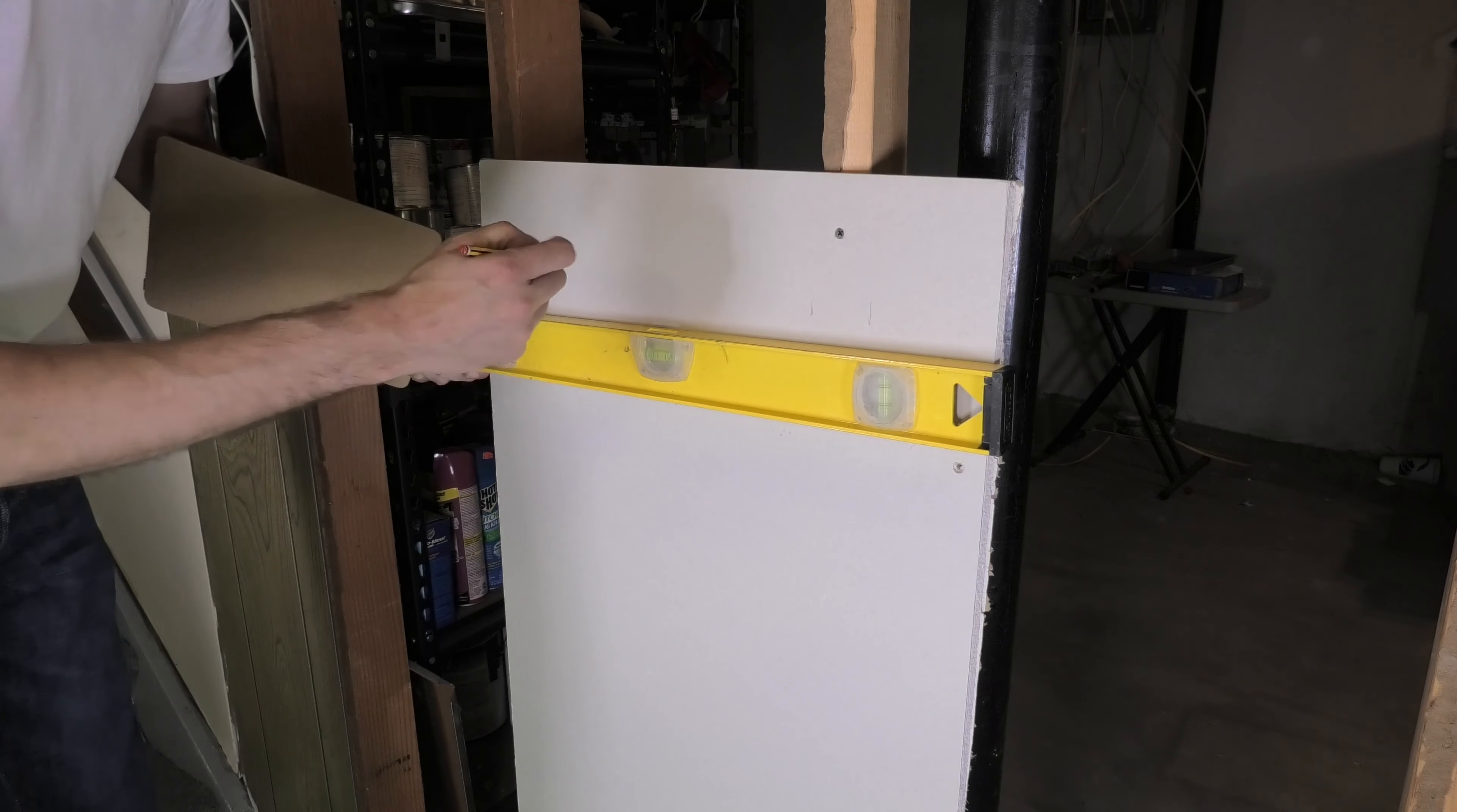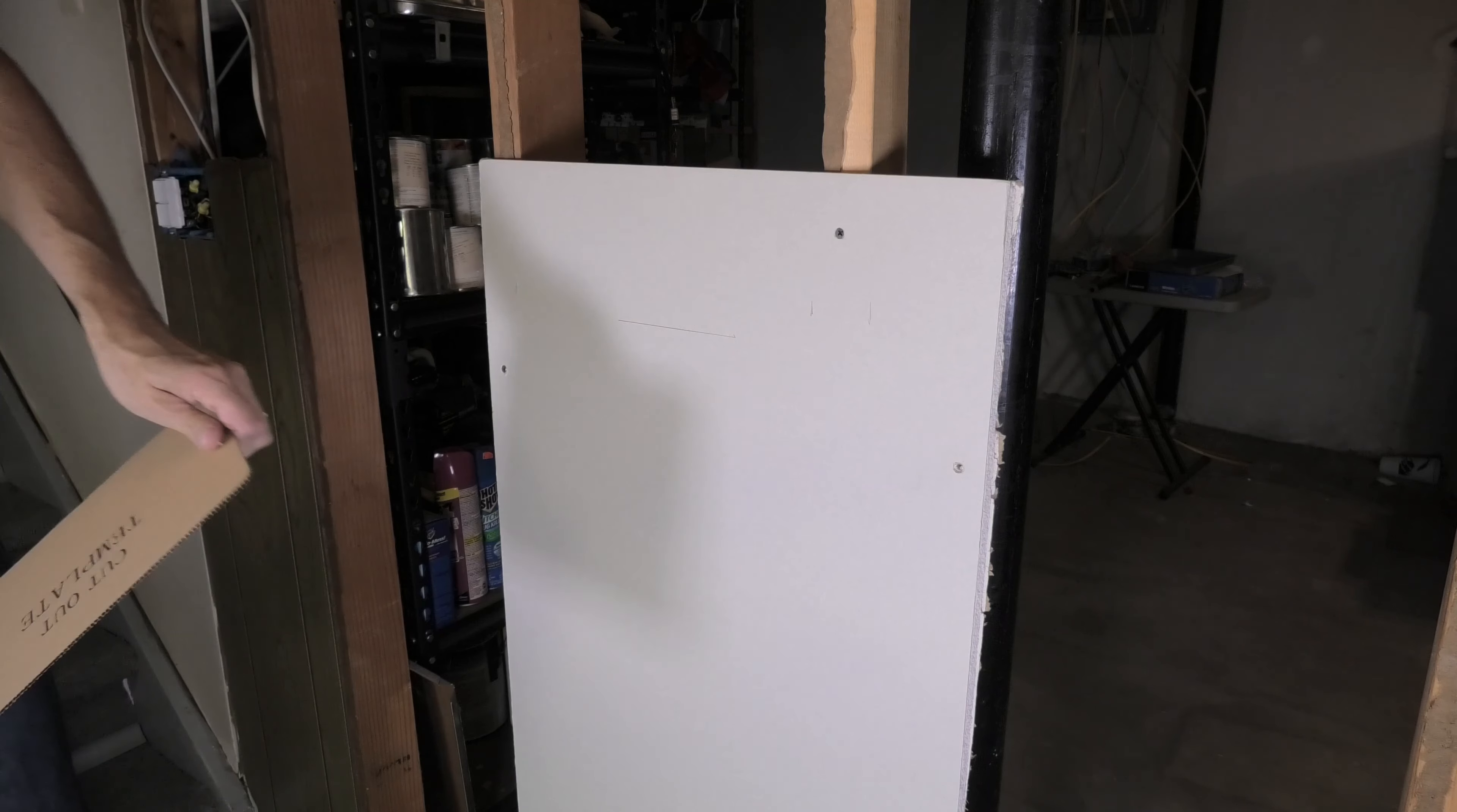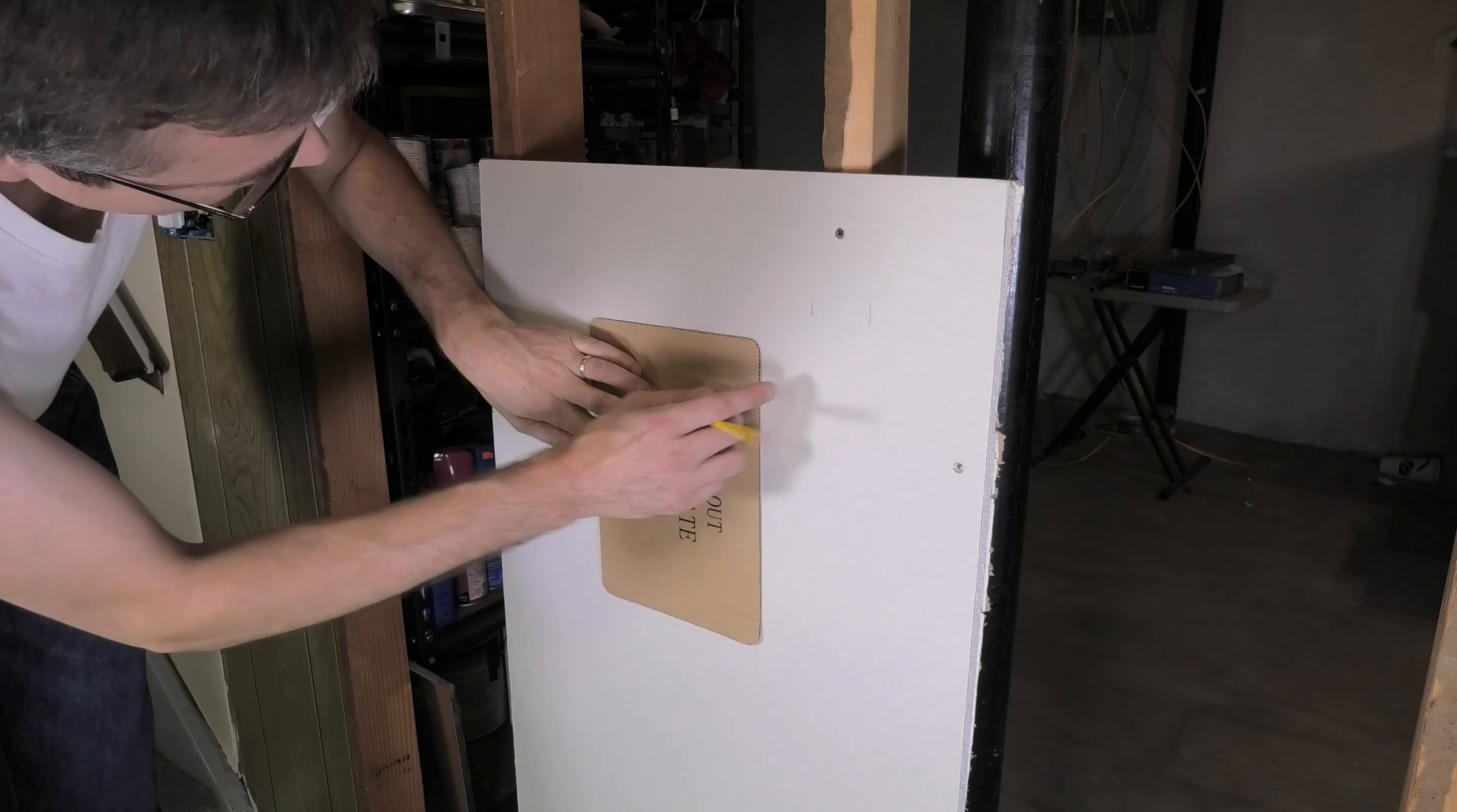But first I'm going to take my level here and I make sure that I make this cutout exactly horizontal. So I'm using the level, making a small mark here for the top, and then I'm aligning this template along this line, and then I'm making my mark here all around the cutout template.